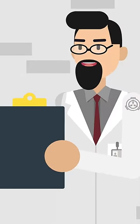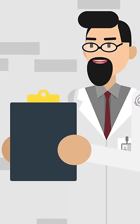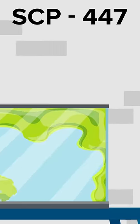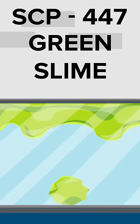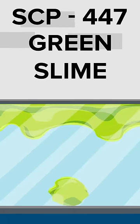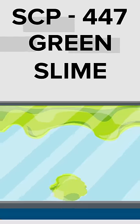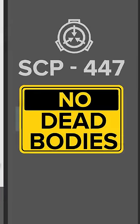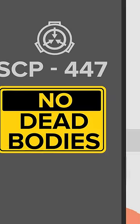It is well known by SCP staff, particularly those in the O5 Council, that allowing SCP-447's green slime to come into contact with a dead body will result in disaster on a catastrophic scale.